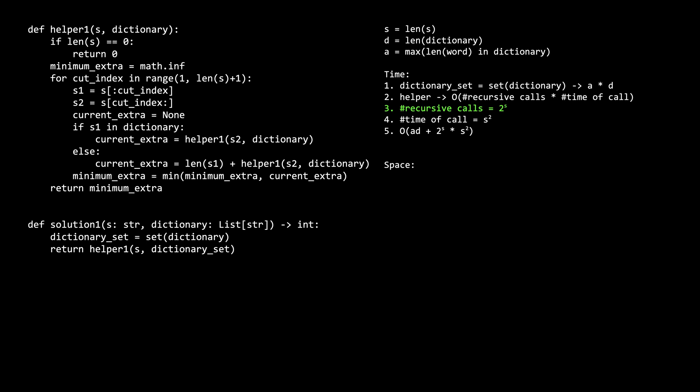For the number of recursive calls, it is 2 raised to the s. This can be explained in more detail, but it's a long explanation, so I'll post it in the Knapsack website linked in the description. The main takeaway is just that the order is exponential for the number of recursive calls, because each recursive call can spawn s more branches, and the max depth of recursion is also s.